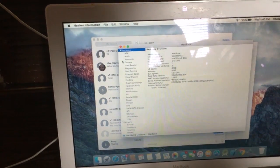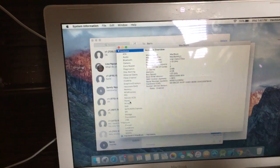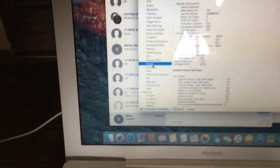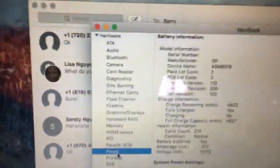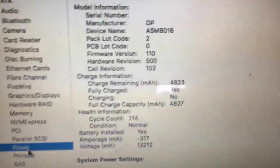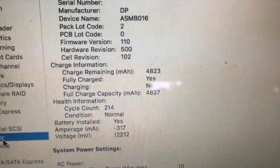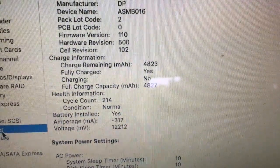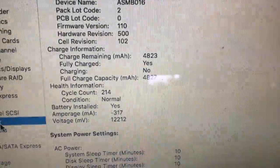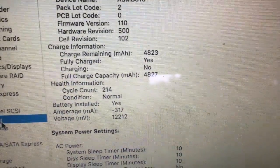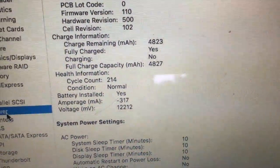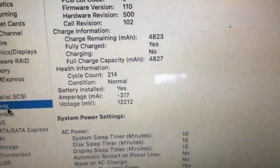Let's go back to here and let's go into the power. If you look at the charge right now, it says fully charged: yes, charging: no, and condition is normal.